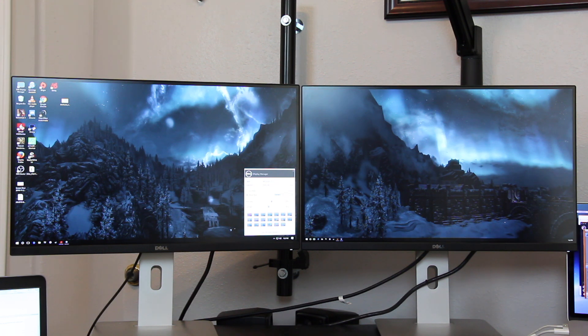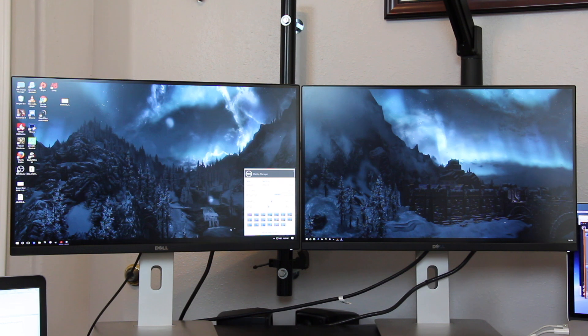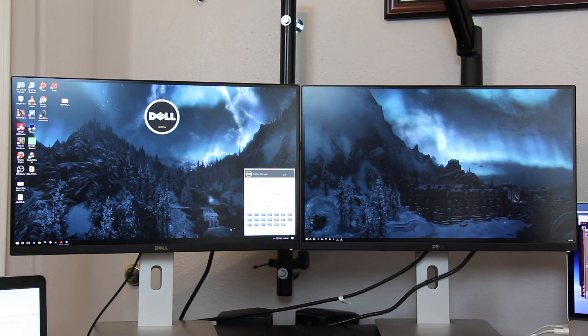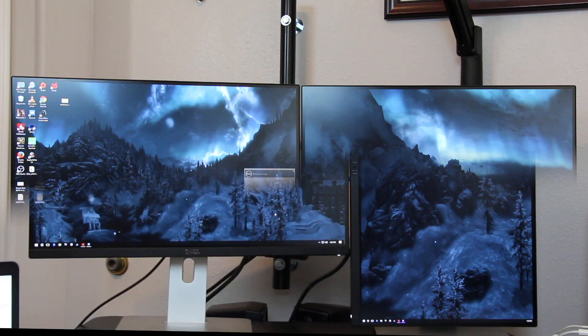All of the settings, easy access, the color temperature, brightness, contrast, can all be done independently on multiple monitors here within DDM.